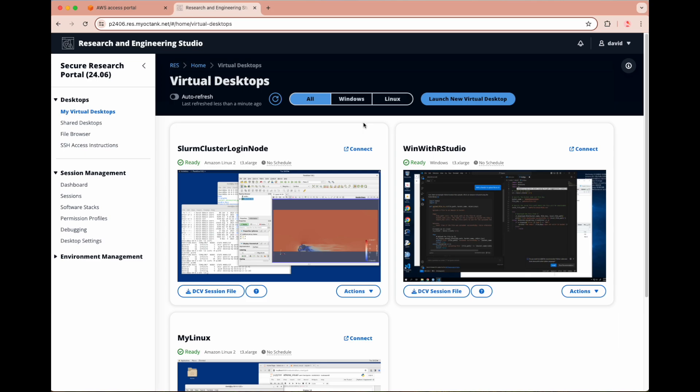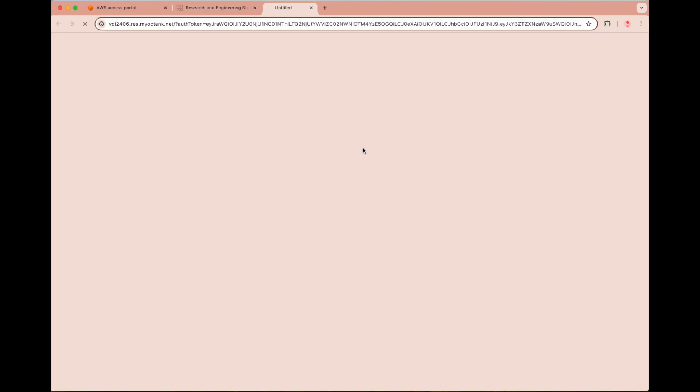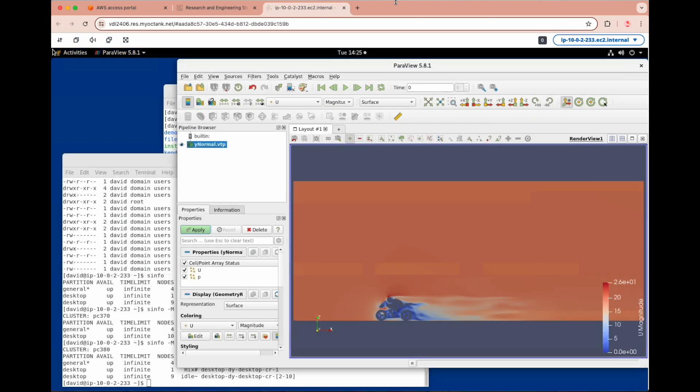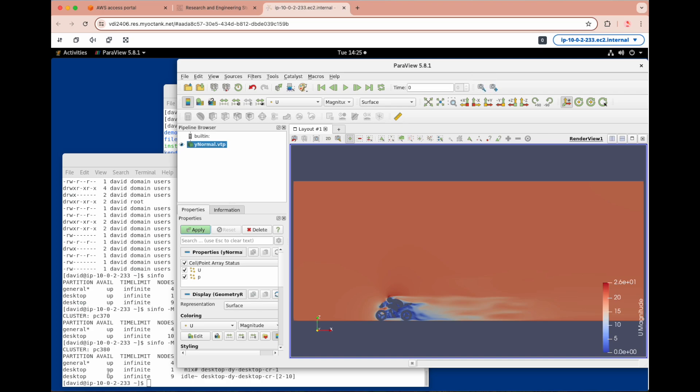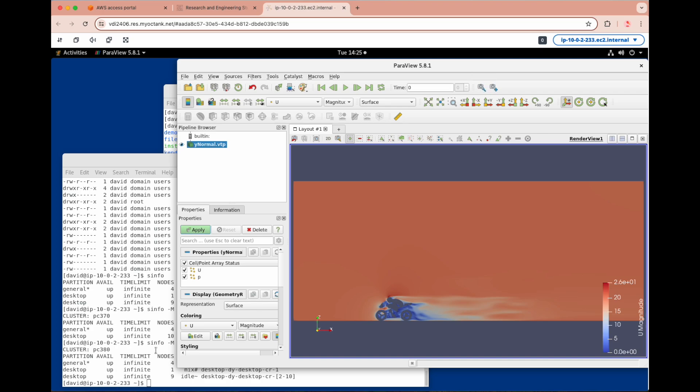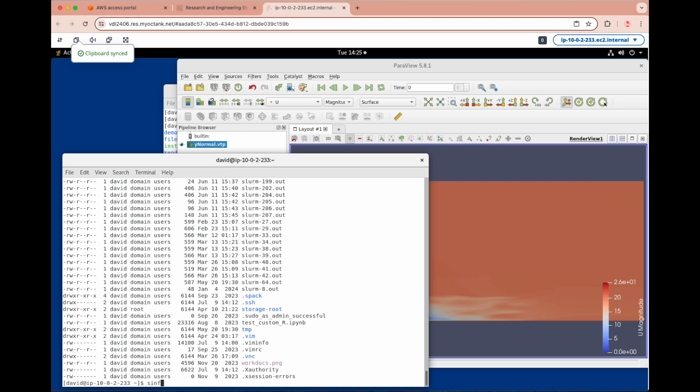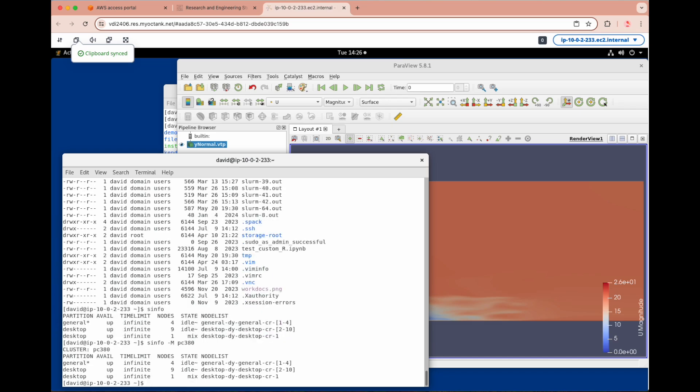This user has three desktops deployed for separate purposes. We'll start with the Slurm cluster login node. In the login node, we have installed ParaView to visualize results from an OpenFoam Fluid Dynamics simulation. In the terminal, we can view all of the files and directories associated with this particular user. We also have direct access to two separate clusters deployed via AWS Parallel Cluster. The first cluster is the default, but can be specified with the name PC380. This particular cluster has two Slurm partitions, General and Desktop, one of which is currently running a job on a node.